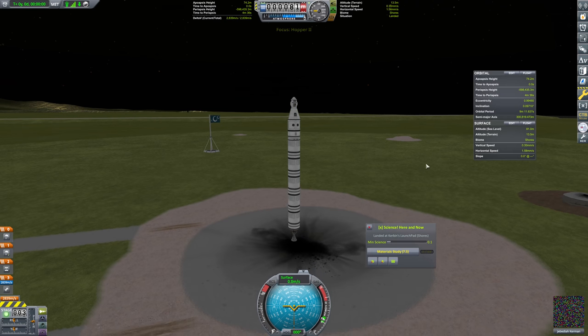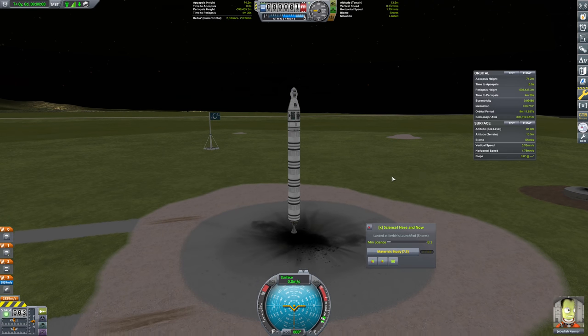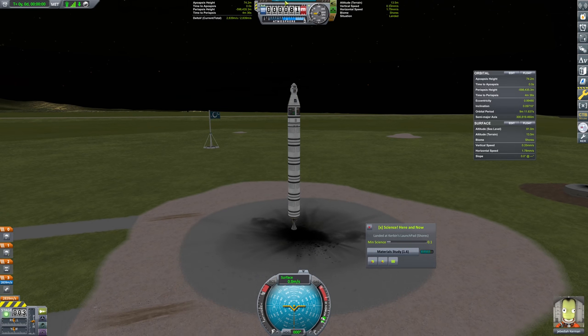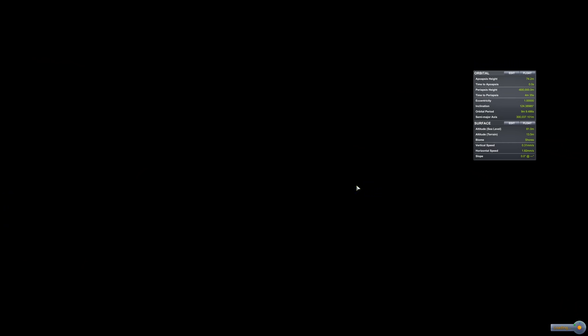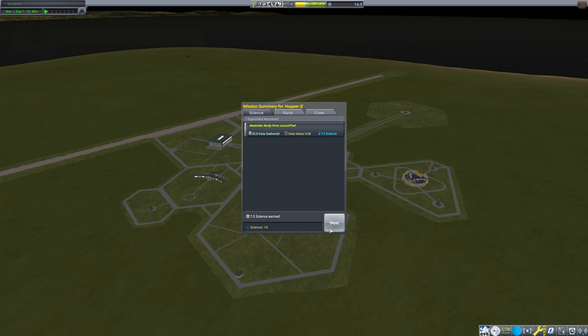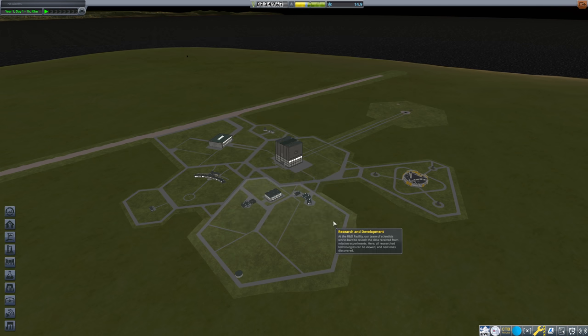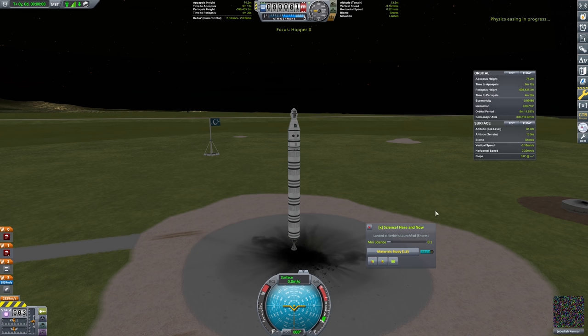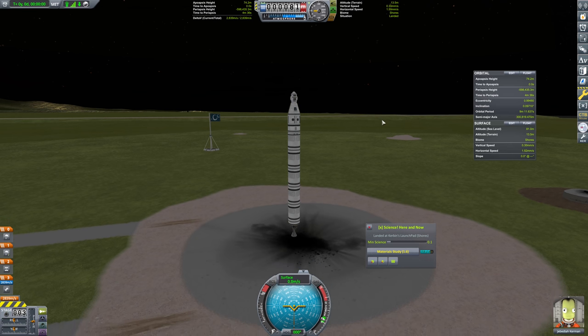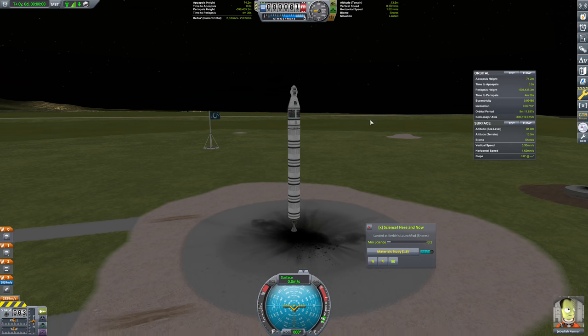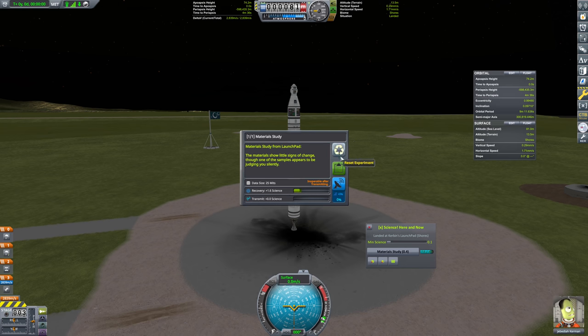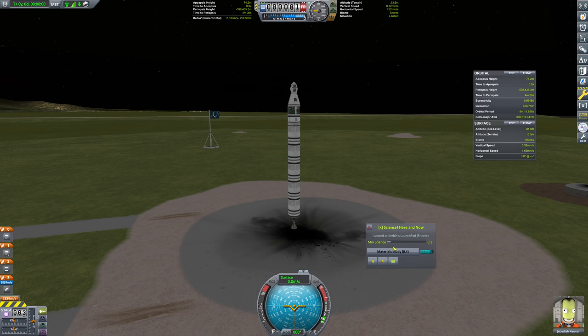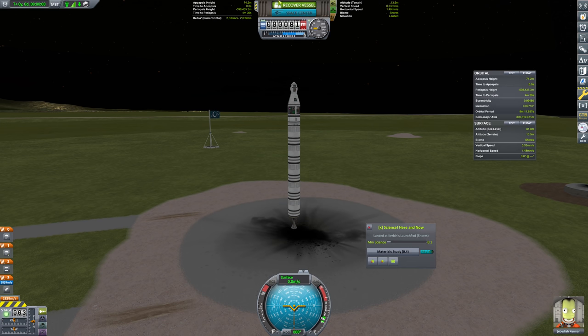So we can immediately run the materials study. And that is something we should absolutely do. We immediately run that, we keep that experiment, and we recover the vessel. Well, that's 7.5 science right there. And we're going to put this out on the pad again. We're going to be able to harvest that science again. We're going to go ahead and put a materials study here. We would keep that experiment there. And then we're going to recover that again.